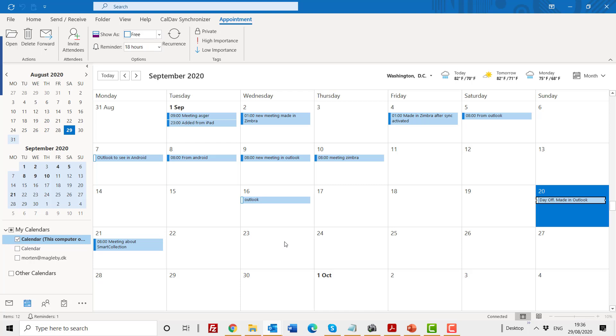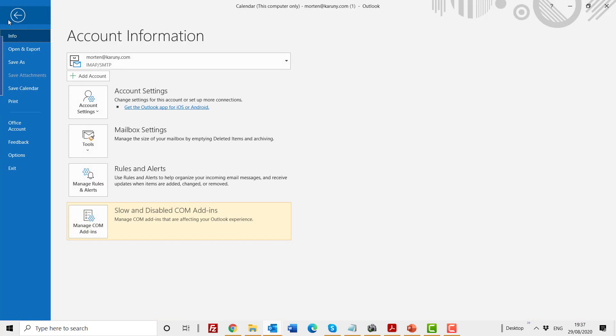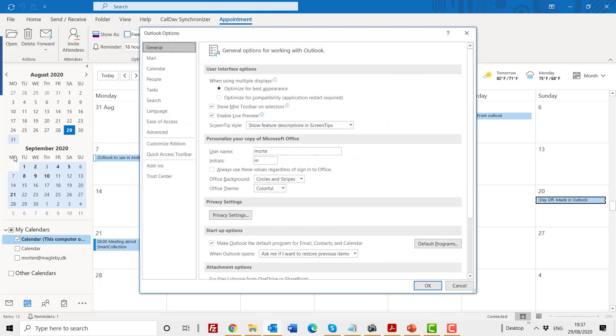Sometimes this synchronization stops, and the primary reason for that is if Outlook sometimes is a little bit slow to start, it might disable some of your plugins, for example the CalDAV synchronizer. So if you have this problem that it suddenly stops working, what you should do is go to File, go to Options, and then you have something called Add-ins.